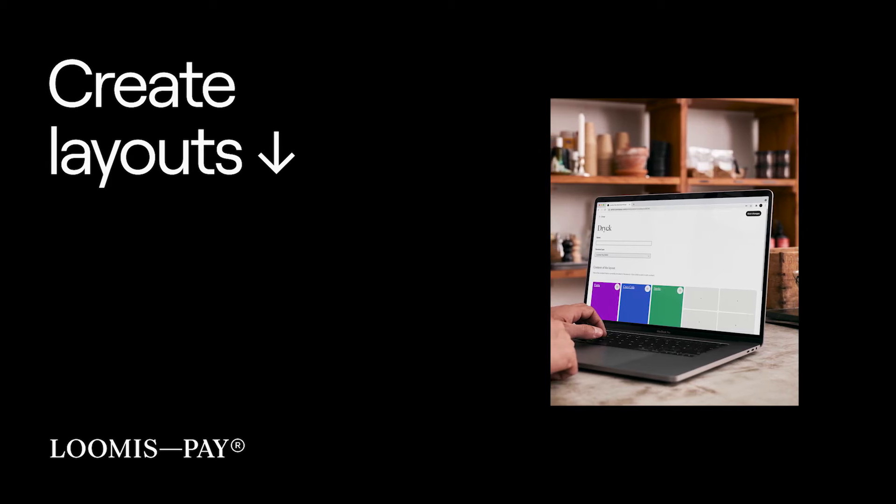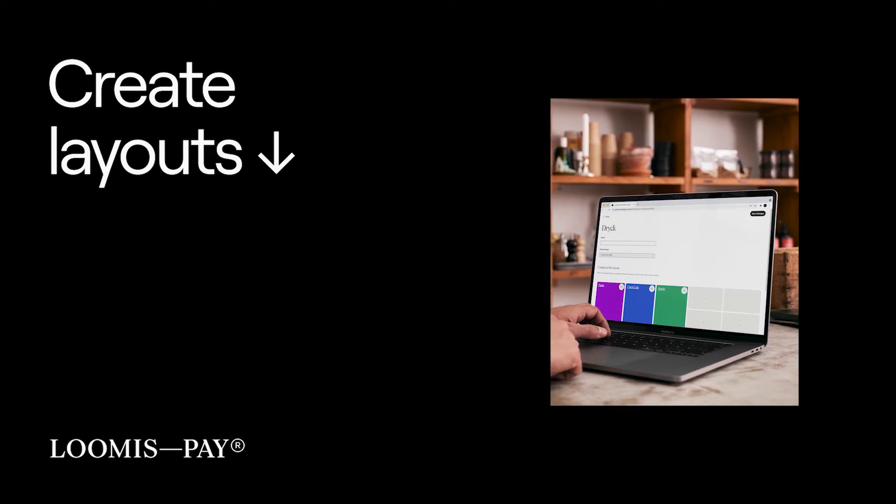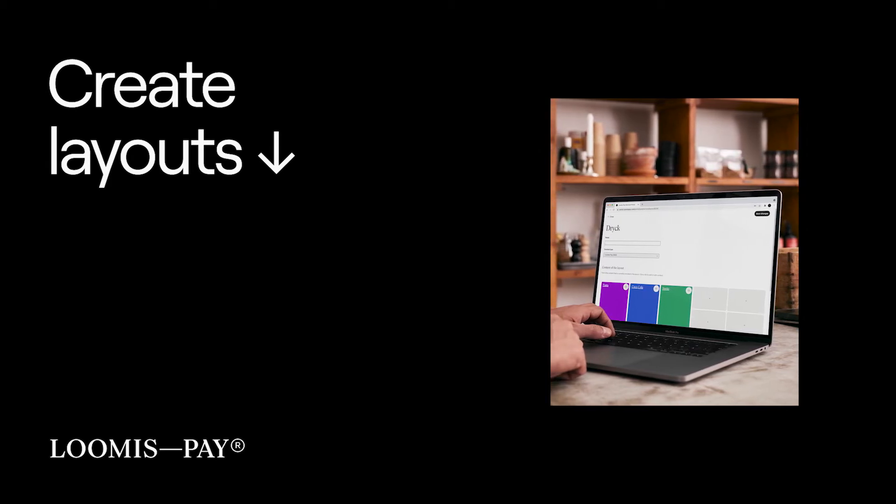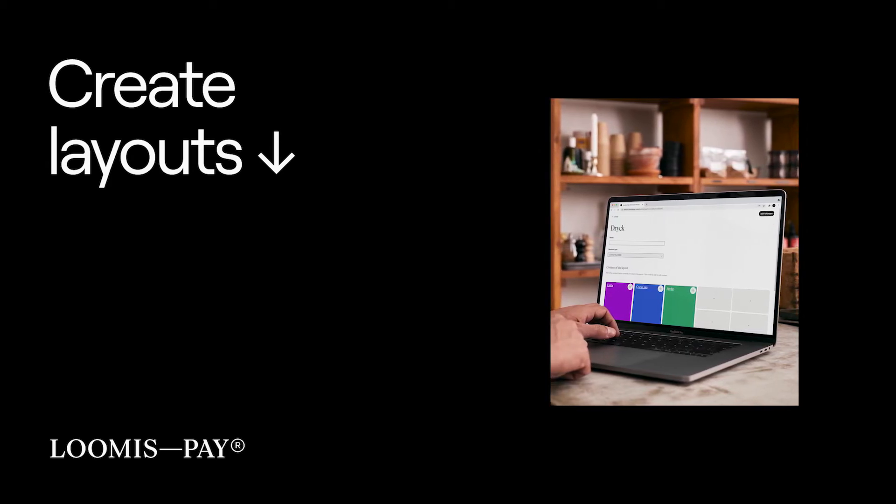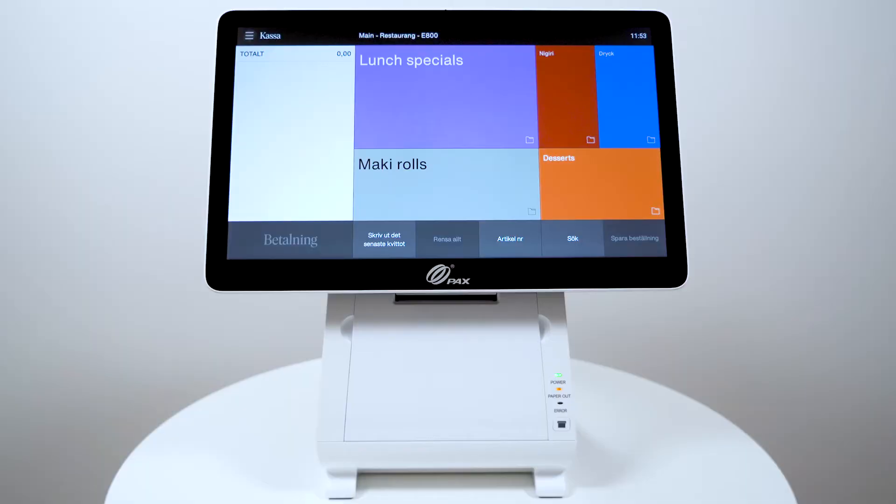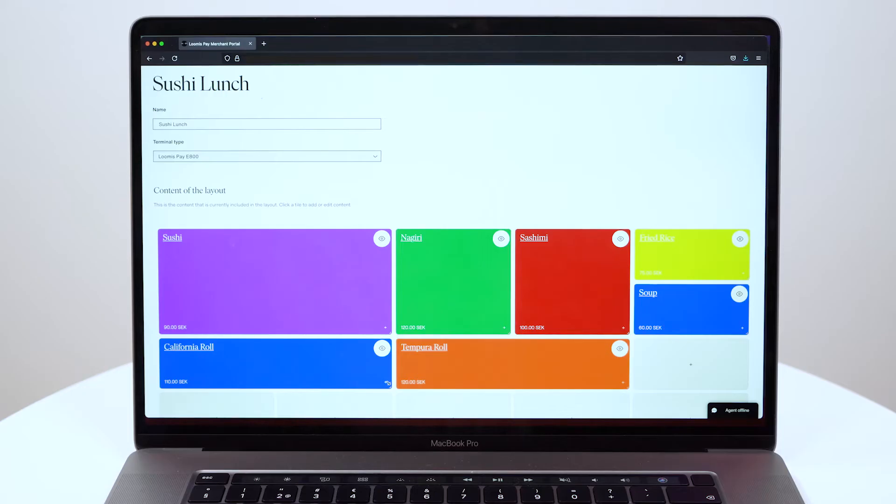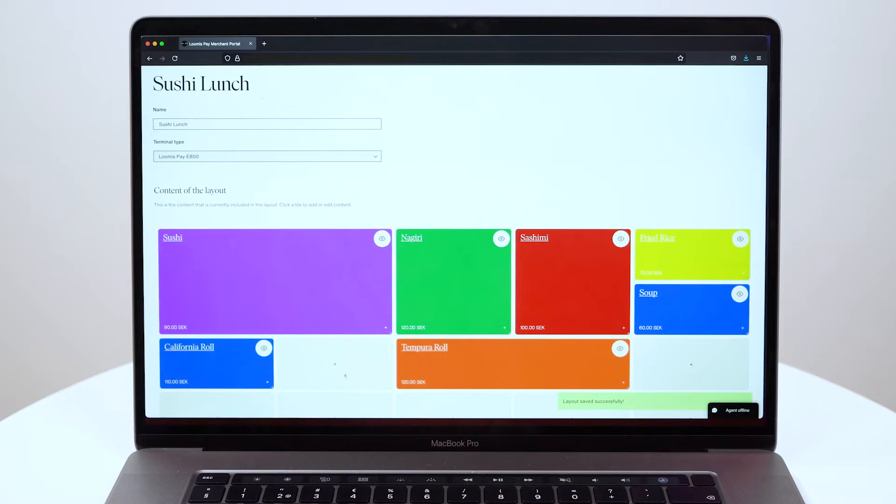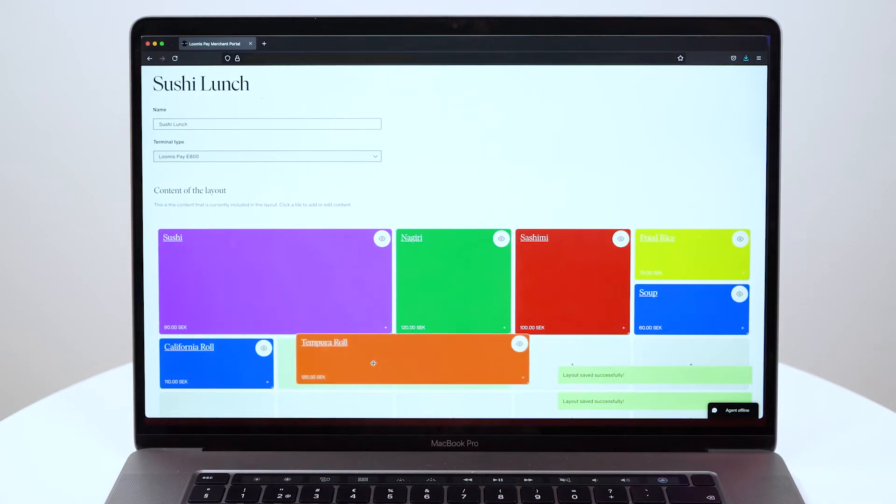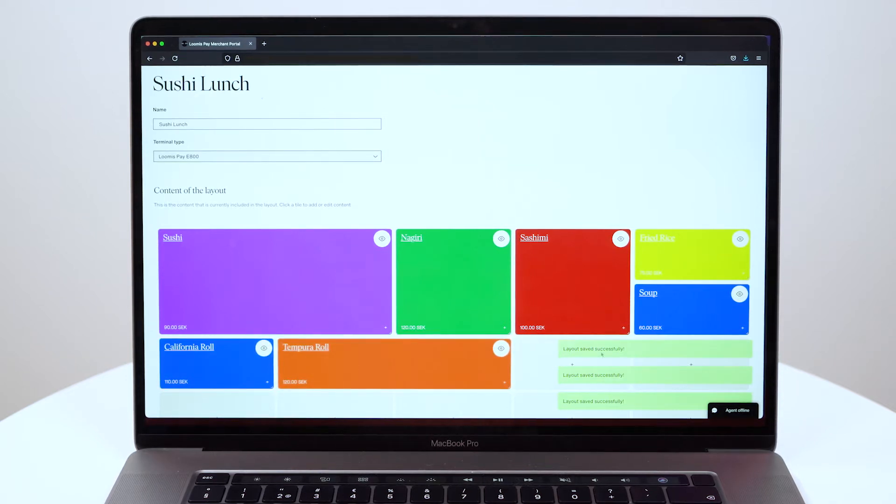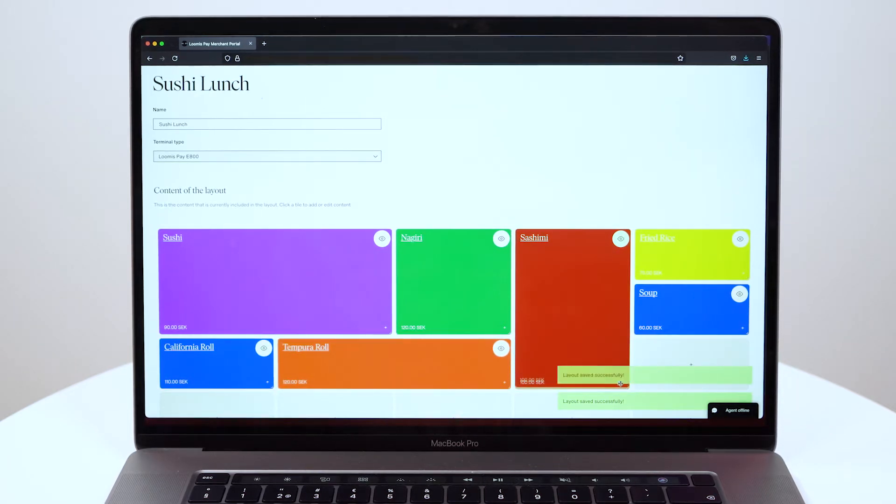Here's how to create layouts in the Loomis Pay portal for your point-of-sale devices. A layout is how to categorize and organize your products into folders. With a layout, the products can be organized according to the type of product being sold.